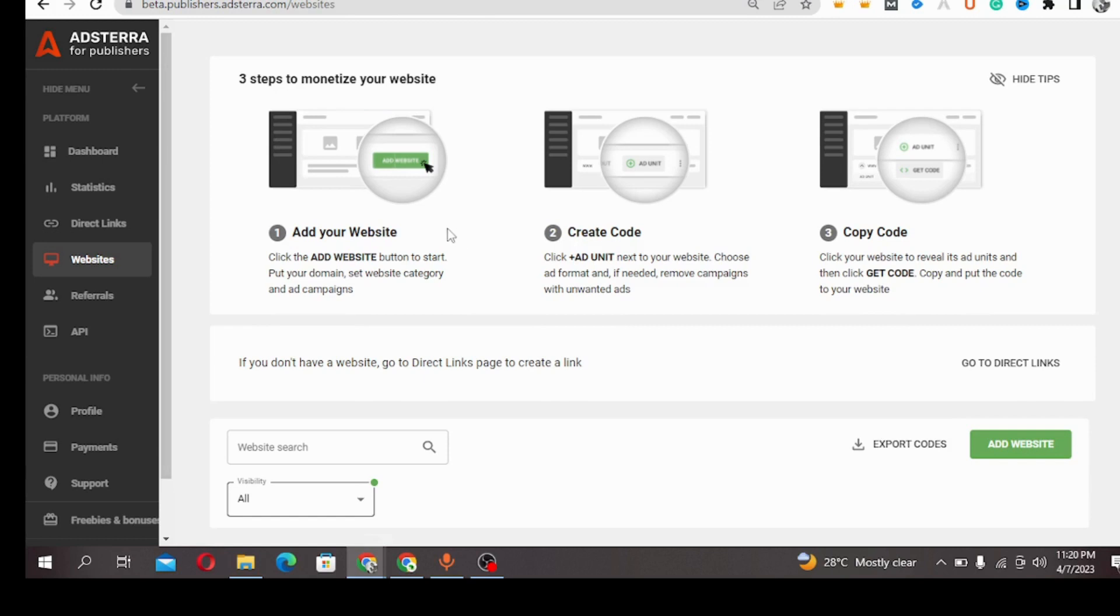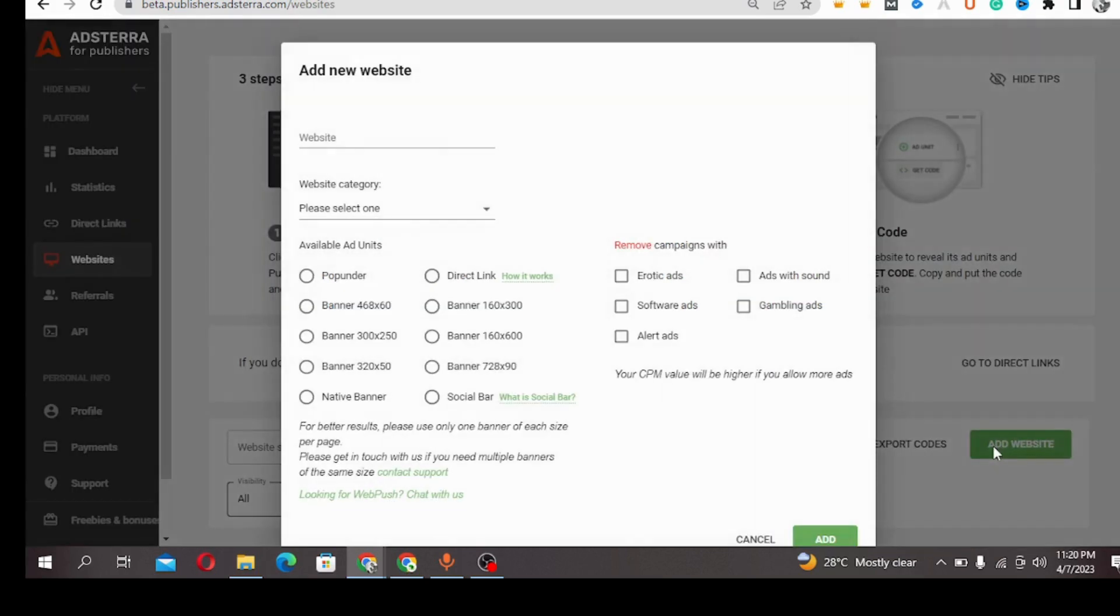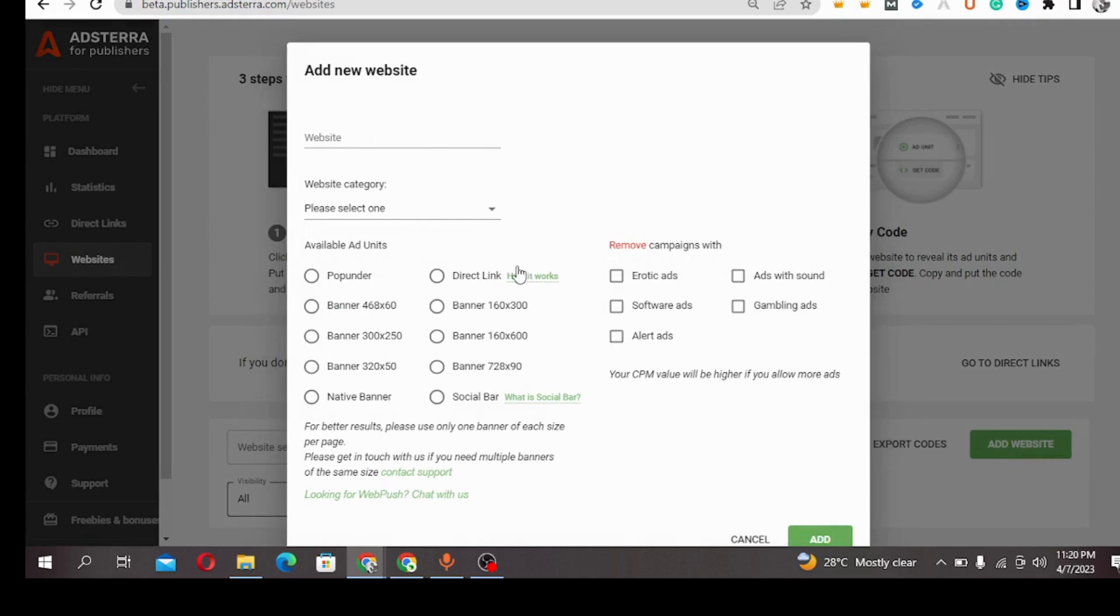So let's go over to our dashboard. These are the available units on Astra which are the pop under, forces, different banner sizes...